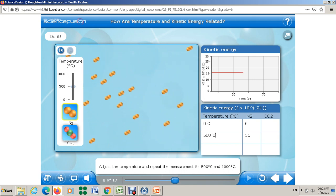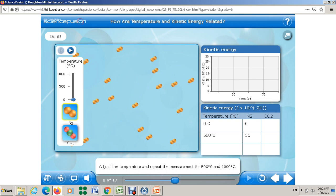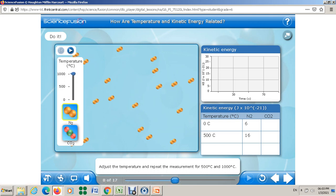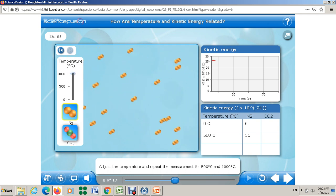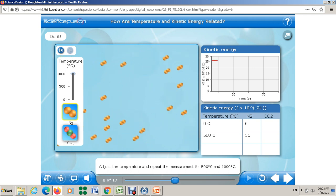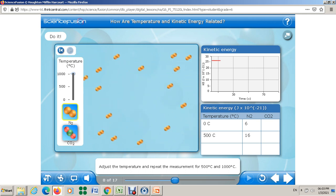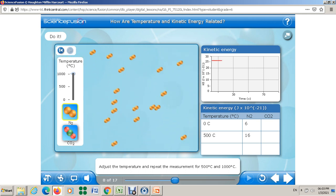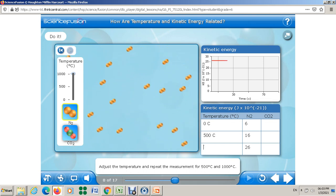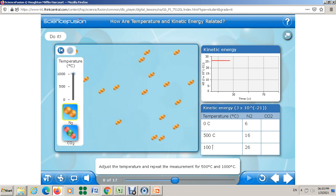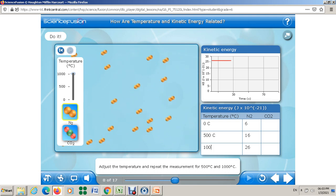Now I'll change the temperature to 1000°C. Let's start — look how the particles move even faster. On the graph it's between 25 and 30; let's say 26. So at 1000°C the kinetic energy is about 26.